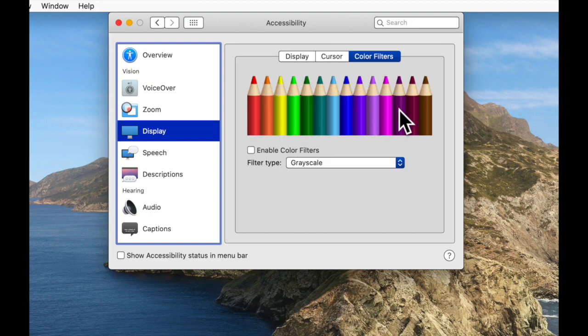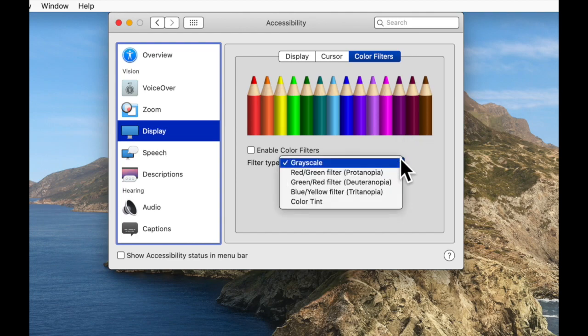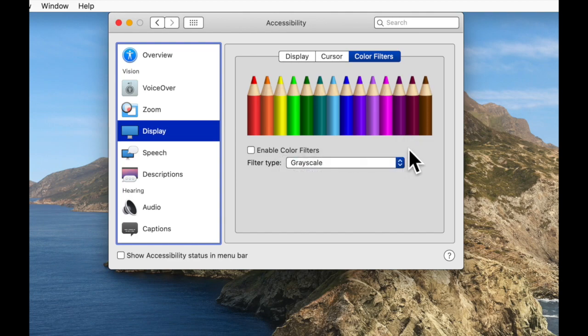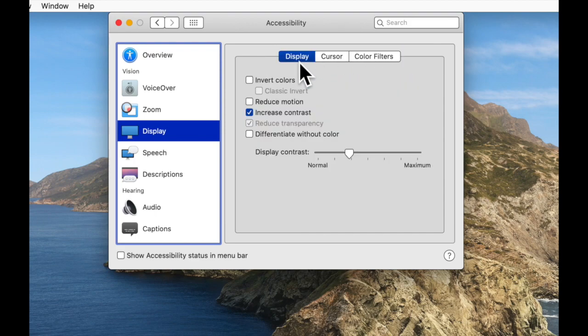And our final tab is Color Filters. In here we're able to change various color filters. This is more for people with color blindness, and so we'll leave that for the moment.